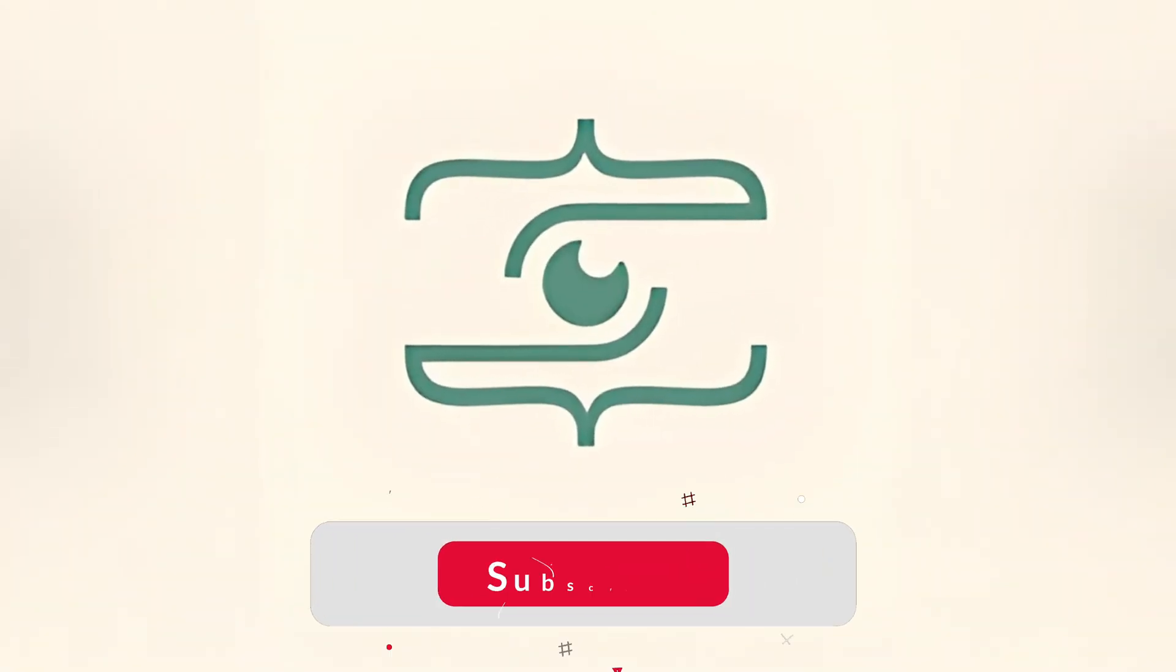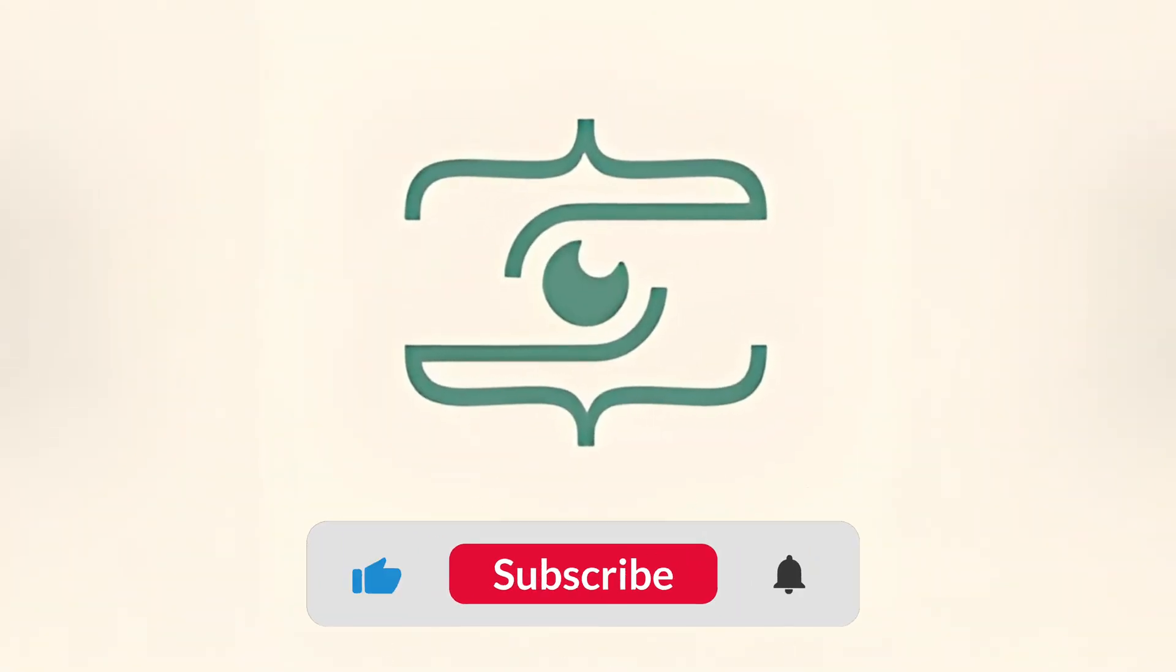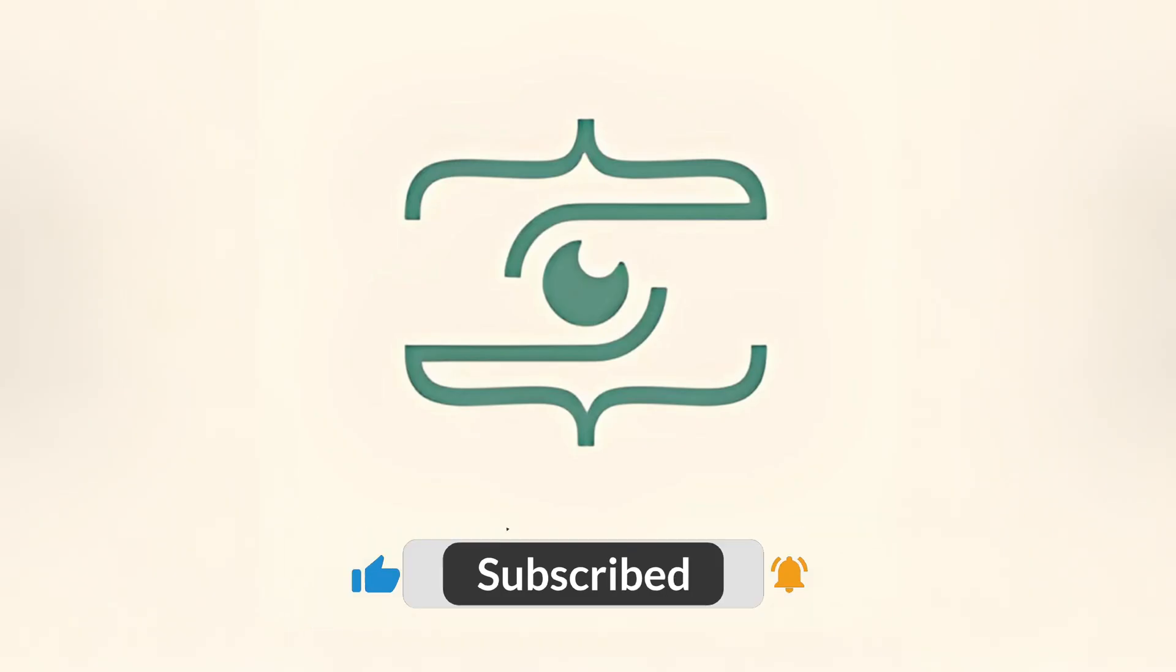Welcome to CodeLegends. If you're enjoying the content, please support the channel by subscribing and liking the video. Now, let's get started.